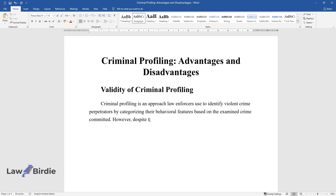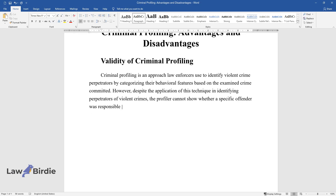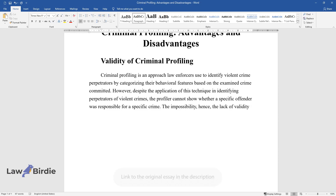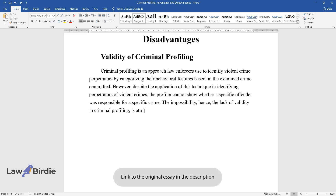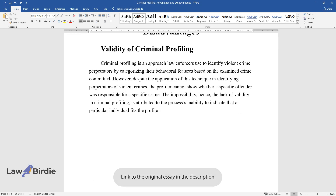However, despite the application of this technique in identifying perpetrators of violent crimes, the profiler cannot show whether a specific offender was responsible for a specific crime. The impossibility, hence the lack of validity in criminal profiling, is attributed to the process's inability to indicate that a particular individual fits the profile of the crime committed.